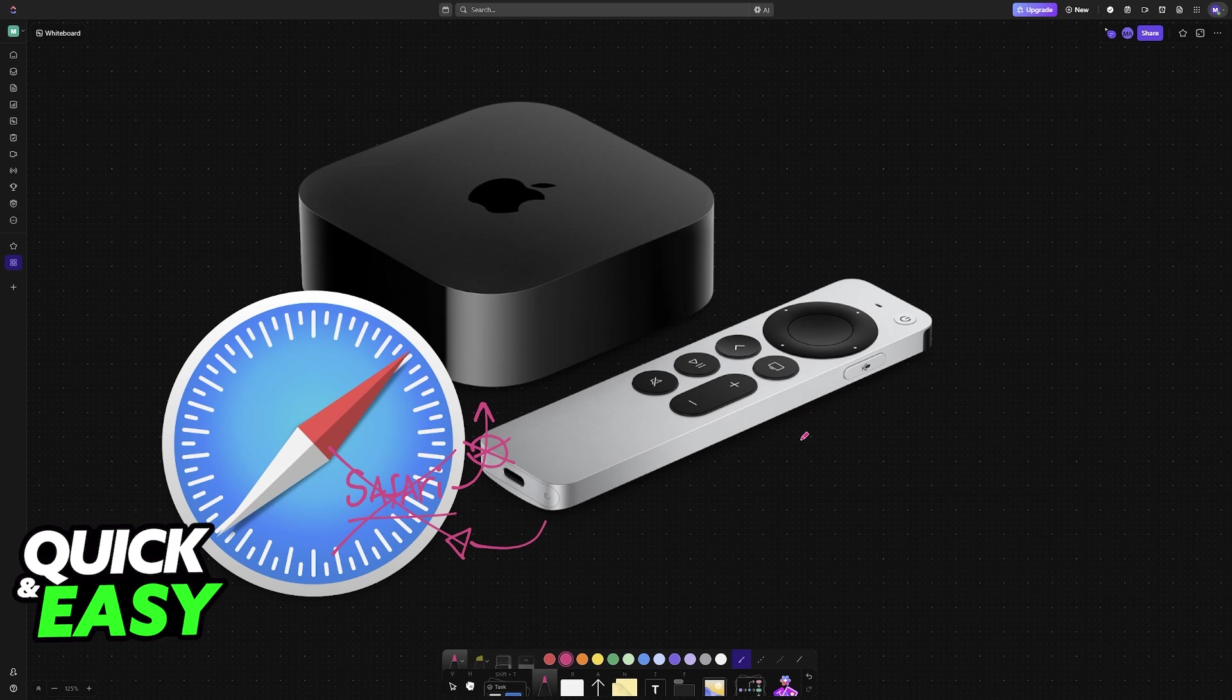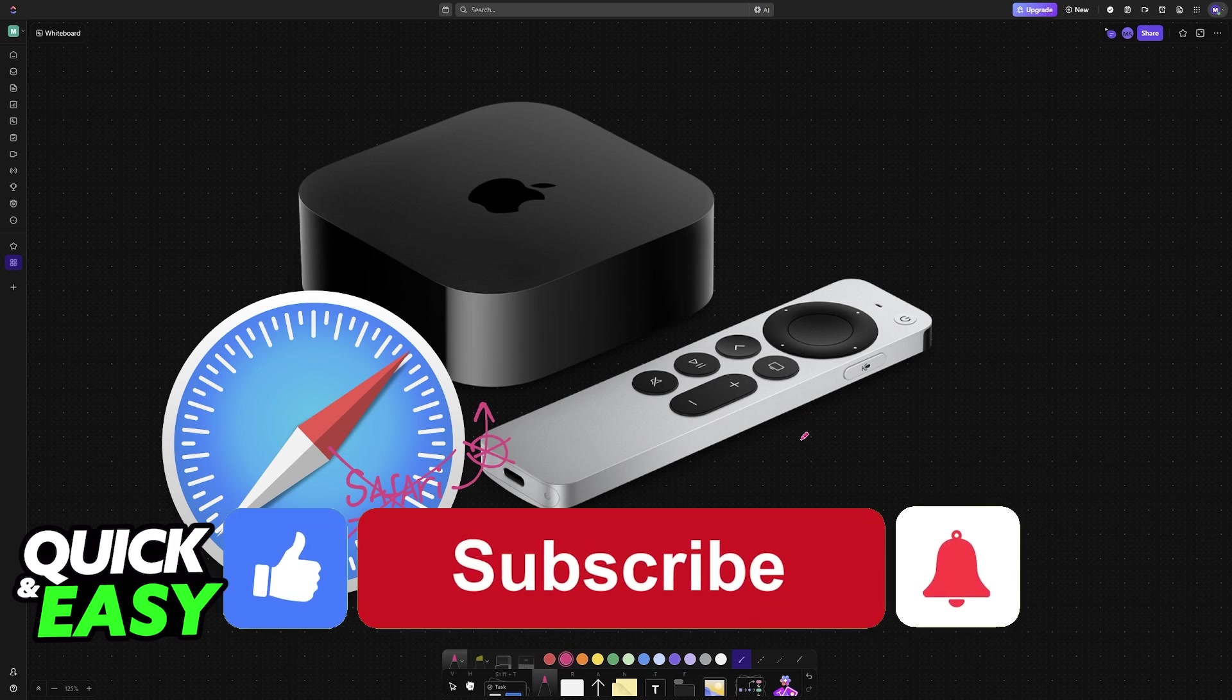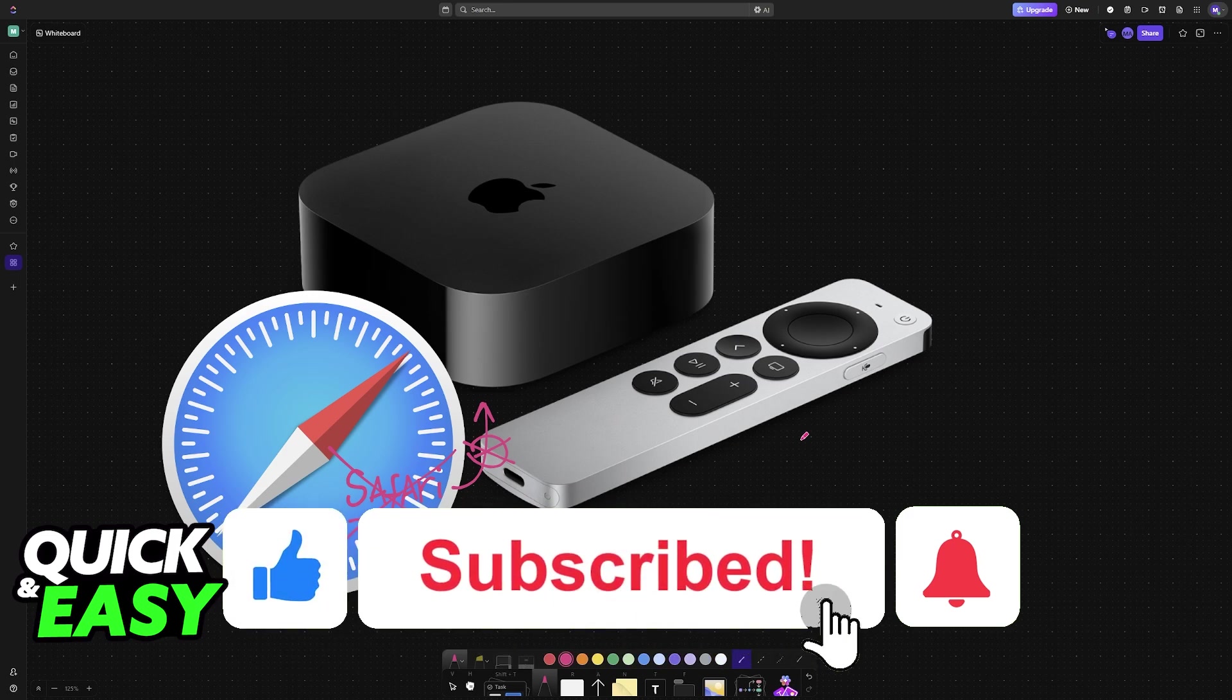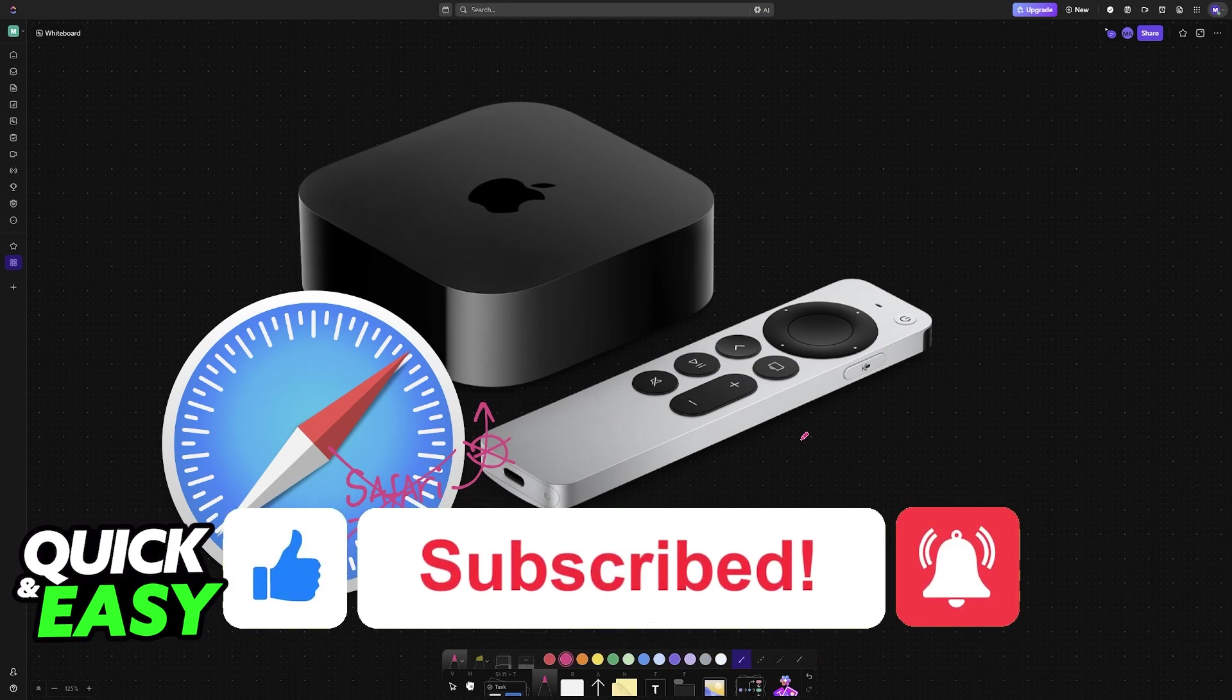If this video cleared up any questions that you had on how to use Safari on Apple TV, please be sure to leave a like and subscribe for more very easy tips.